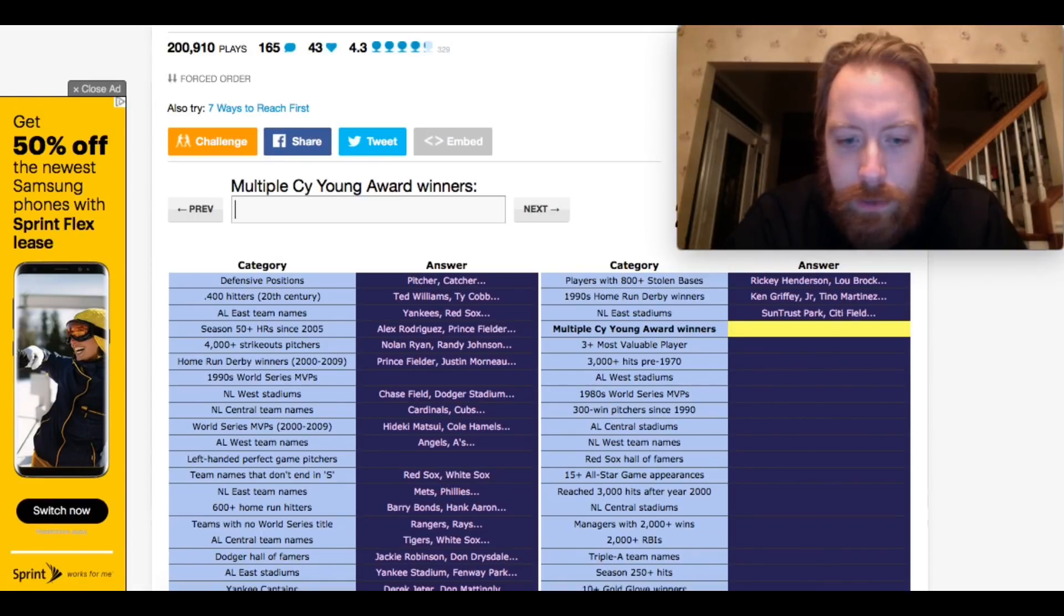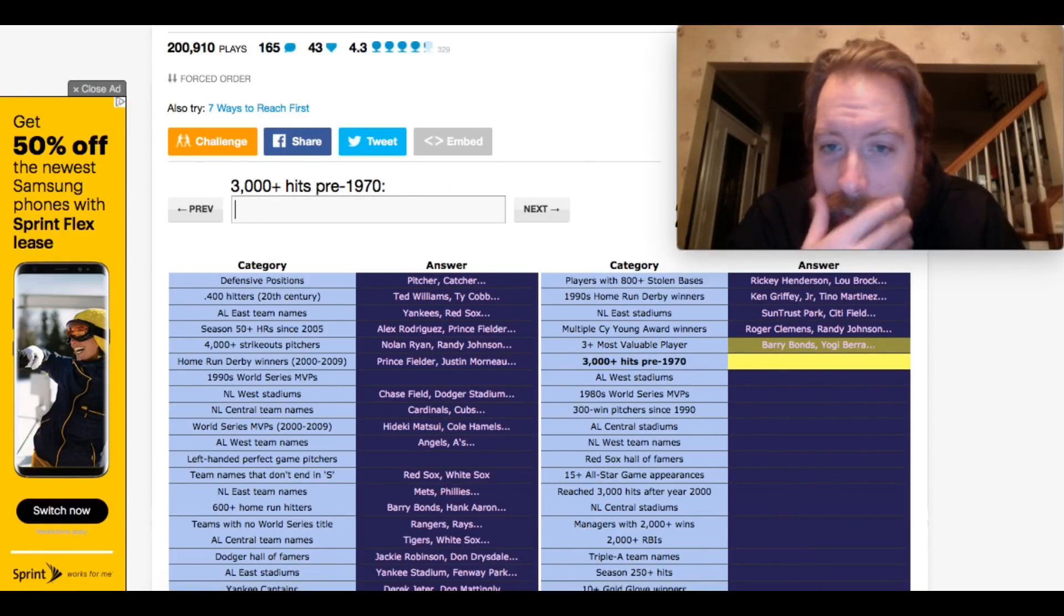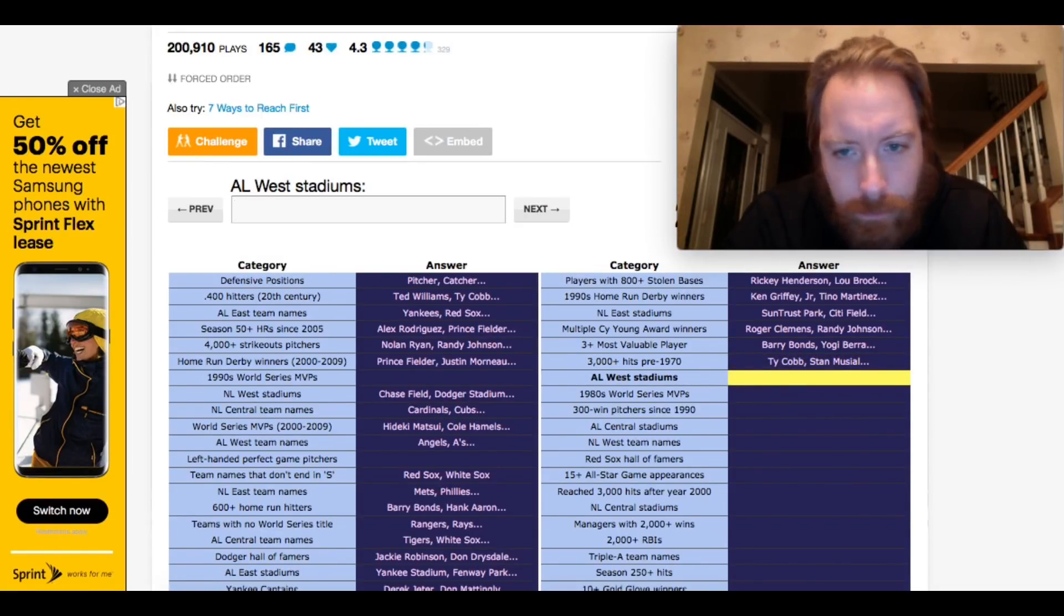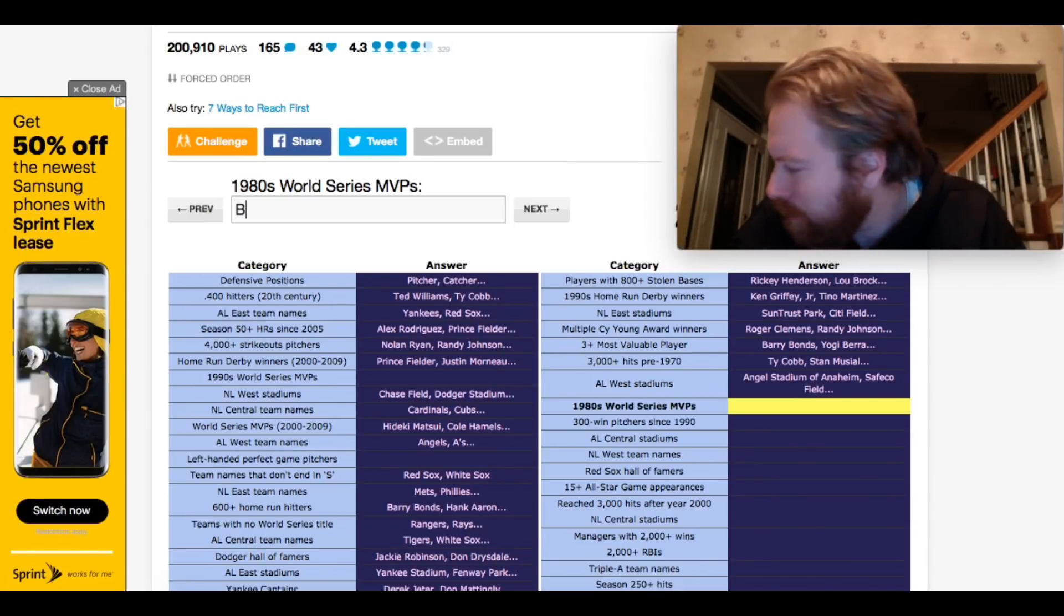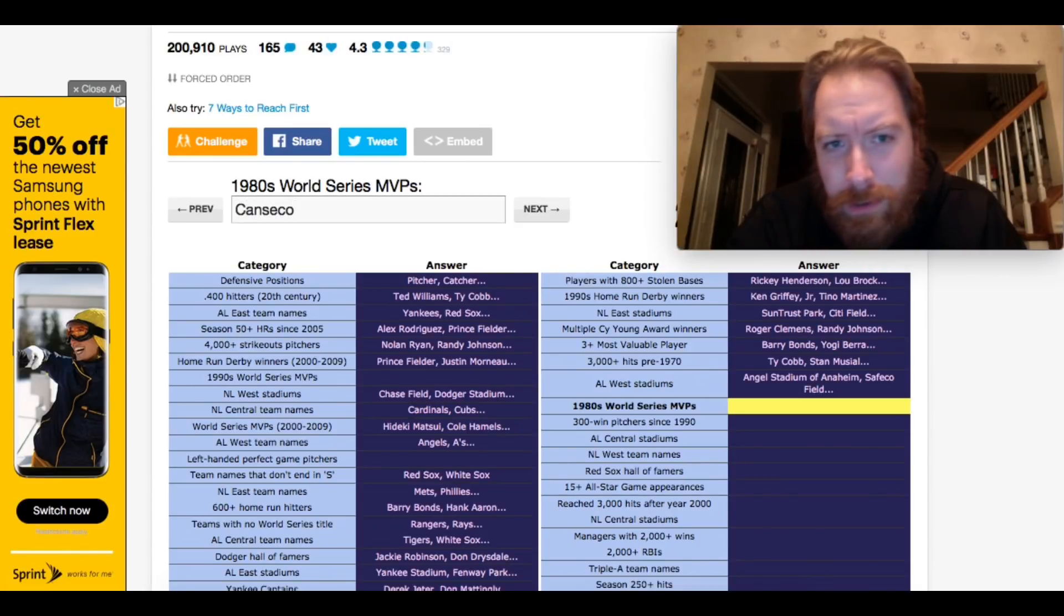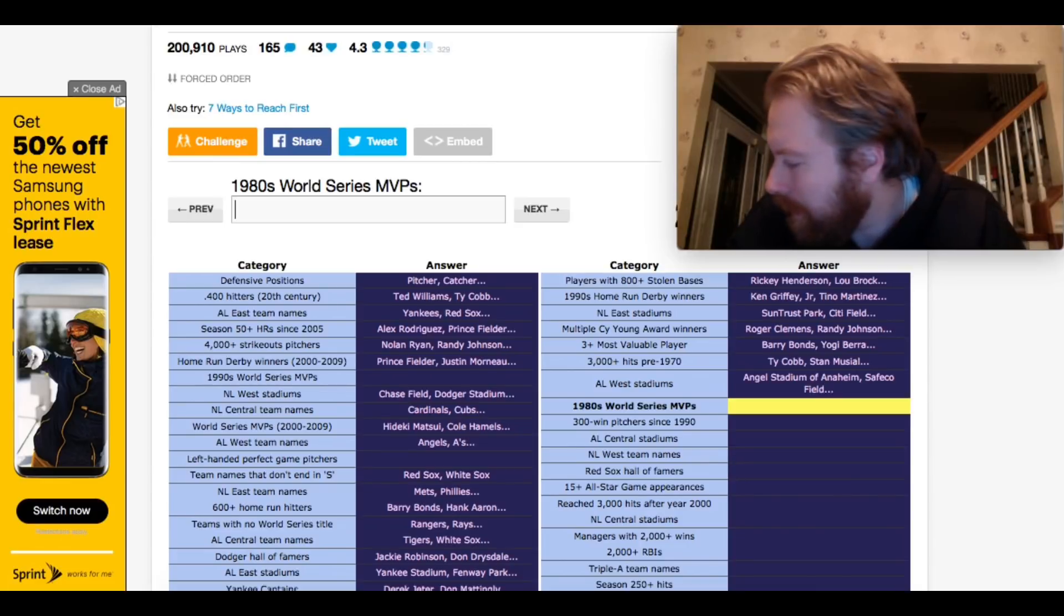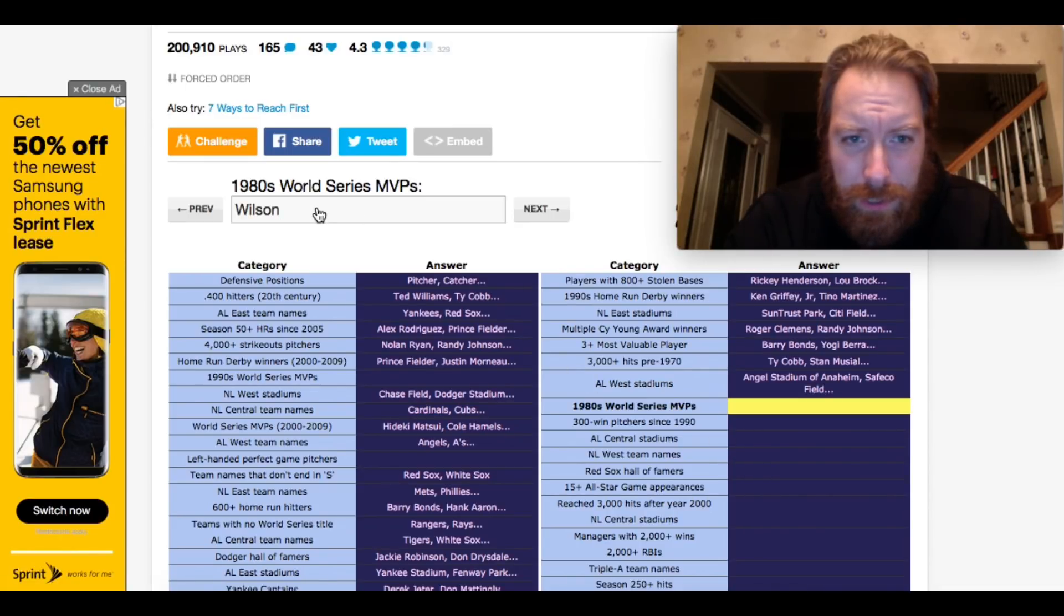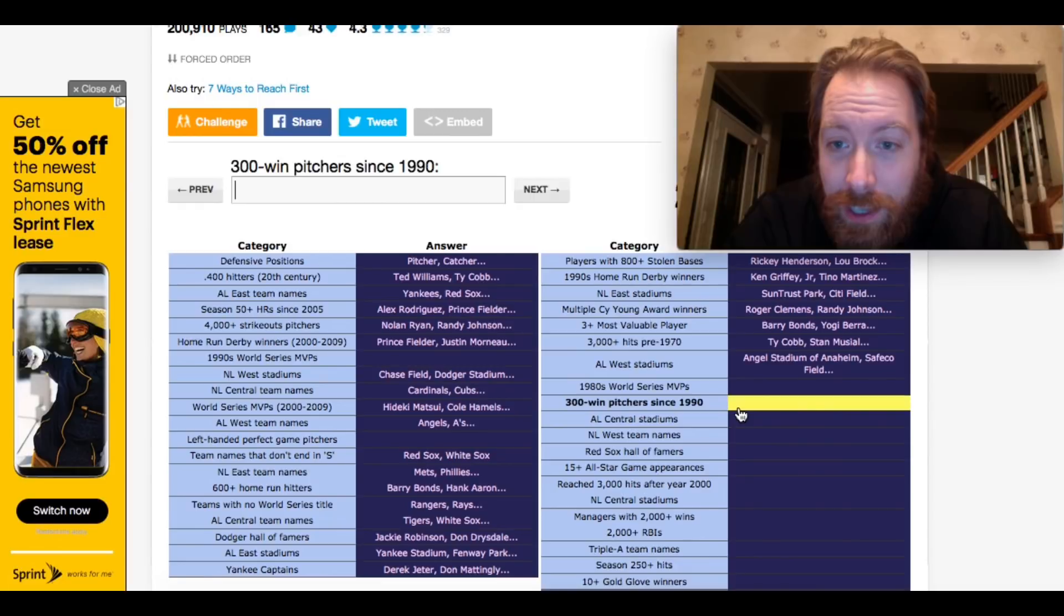Multiple Cy Young Award winners. Roger Clemens won seven of them. Three-plus MVPs. Barry Bonds won seven. 3,000 hits pre-1970. Ty Cobb with 4,000 something. AL West. Minute Maid Park. AL West Stadiums. 1980s World Series MVPs. Canseco... McGuire. Okay. Who else won the World Series in the 80s? Phillies were 1980. I'm drawing a blank here. I'm drawing a big blank. Mookie Wilson from the Mets. 86. Oh, boy. Keith Hernandez from the Mets. This is... Let's see how much time... I have 20 seconds left? That's it.